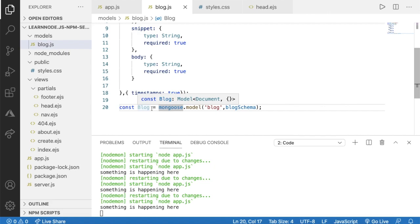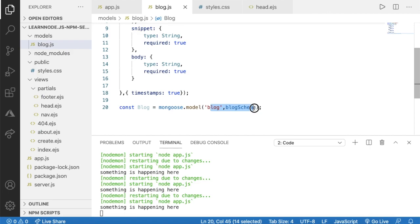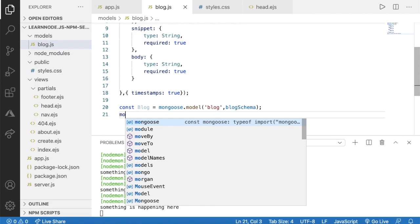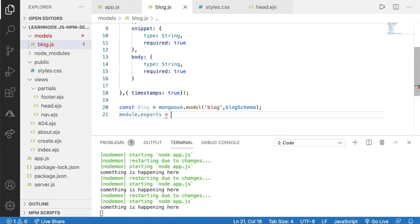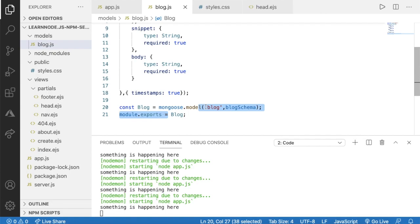Now we can export this Block model. All we have to do is say module.exports = Block. That is it, and we can use this model everywhere outside of this file as we want.